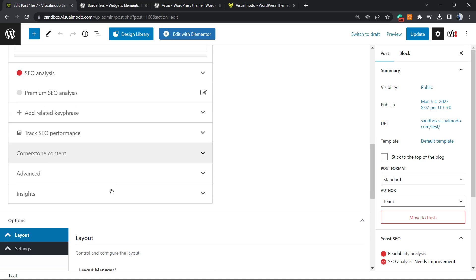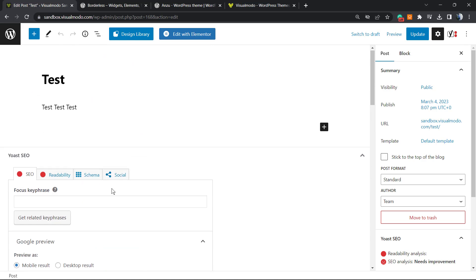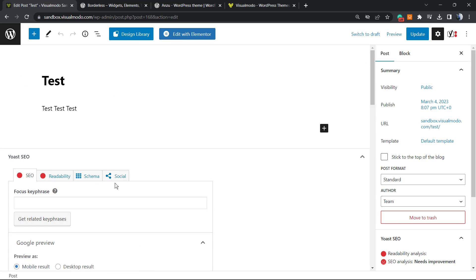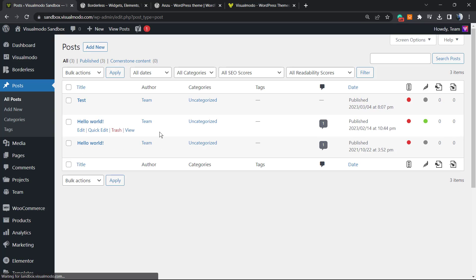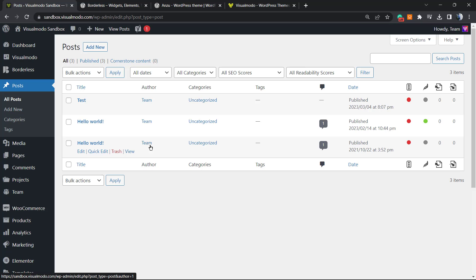This person needs to have access to this section to better optimize the posts. So how do you give access to this person without giving access to other site features, for example the menu features, the product features,